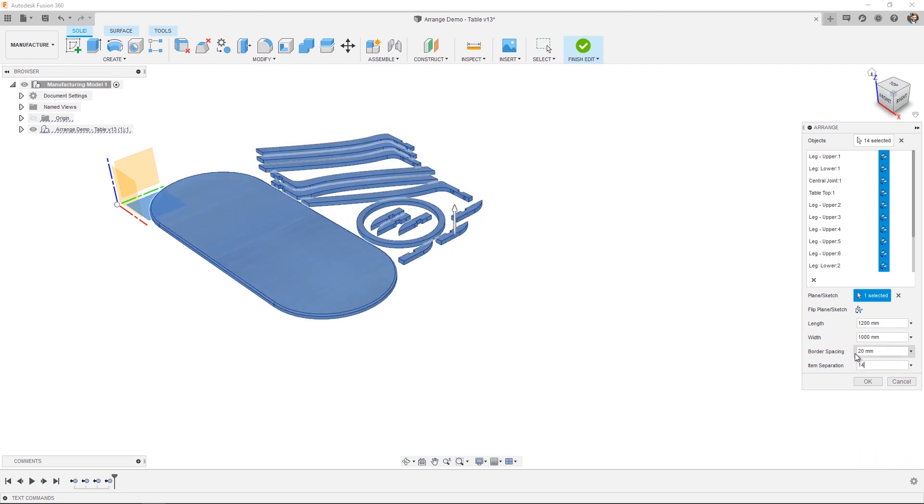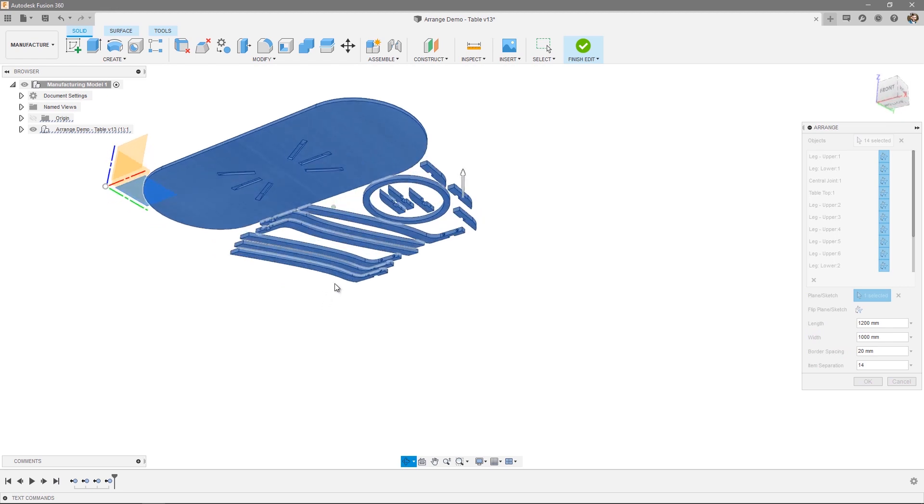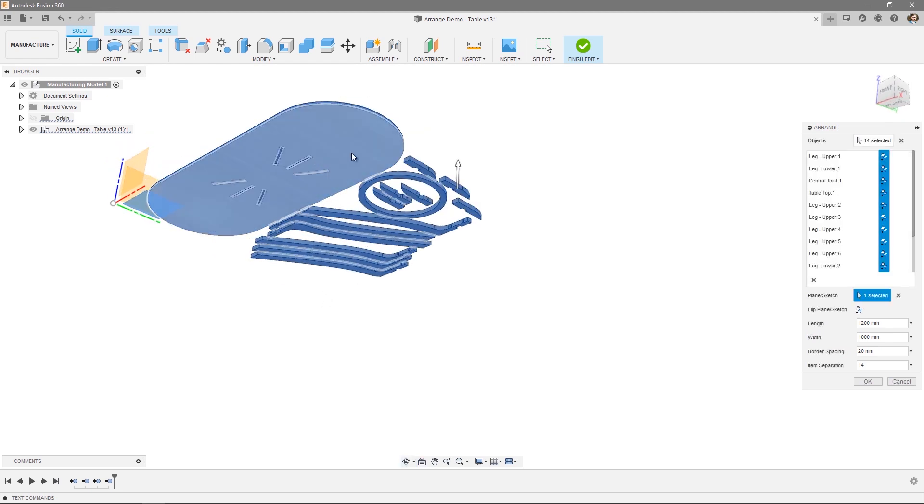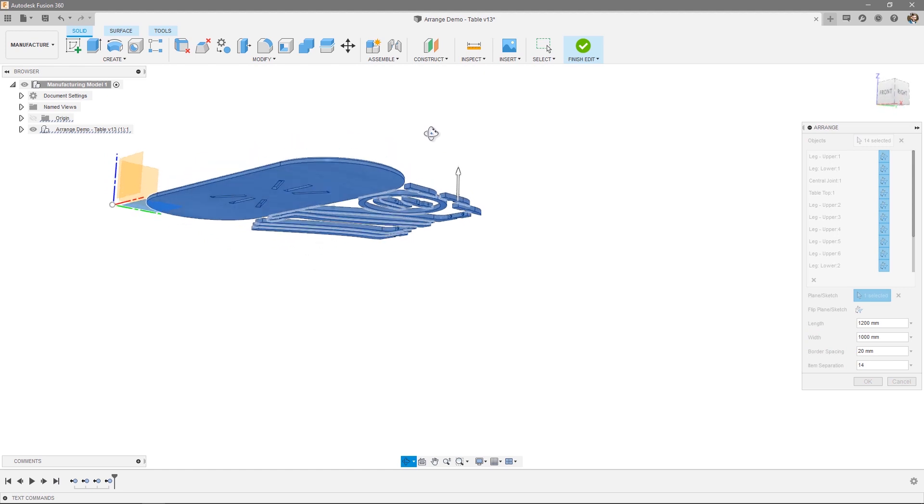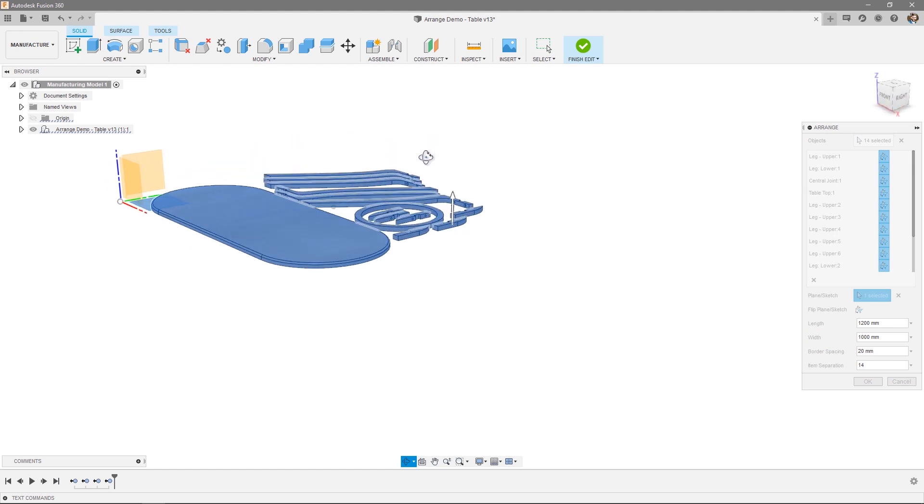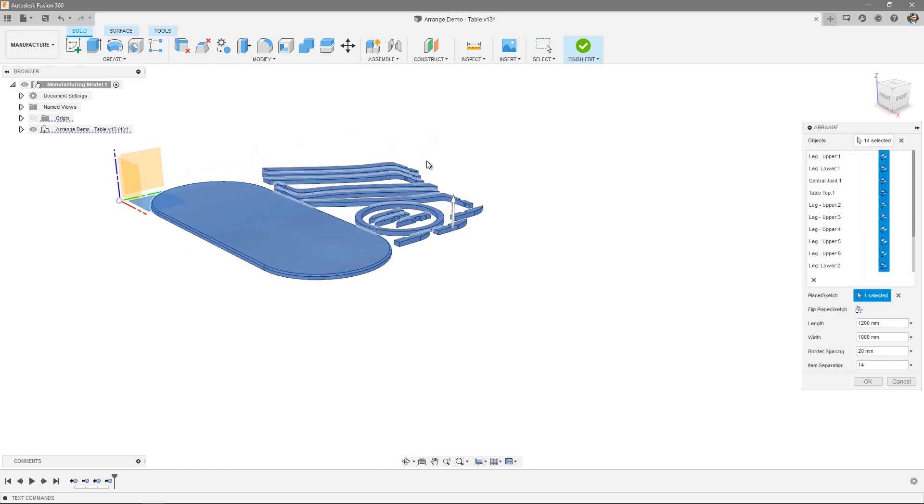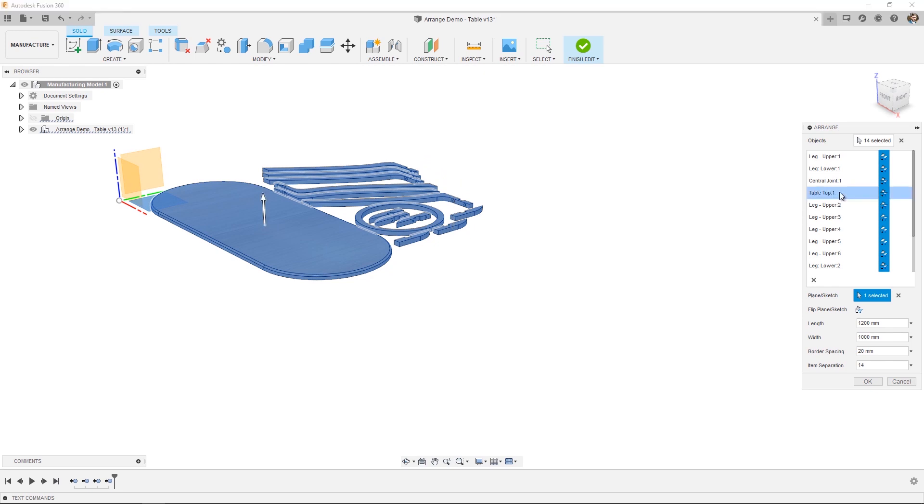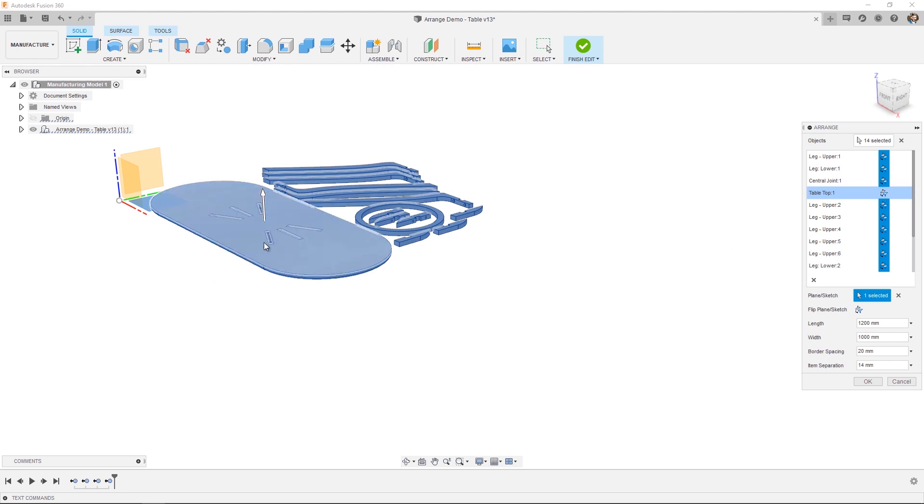The only thing left to change in this particular arrangement is that if we rotate our view, you can see there's a series of pockets on the underside of this table. Now we want to get access to those on our first manufacturing setup. So I can simply flip that particular table top by using the flip icon. And now you can see we have access to those pockets for machining. And with that, I can press OK.